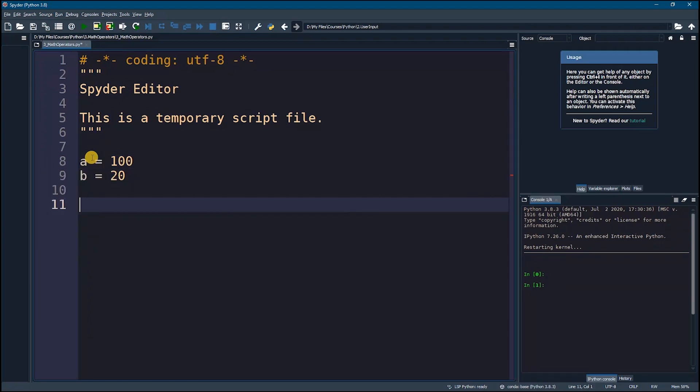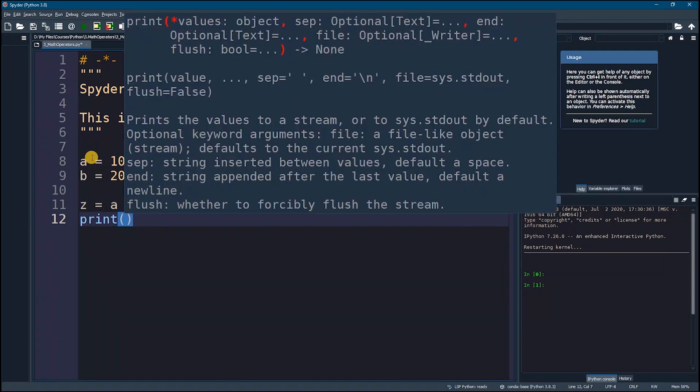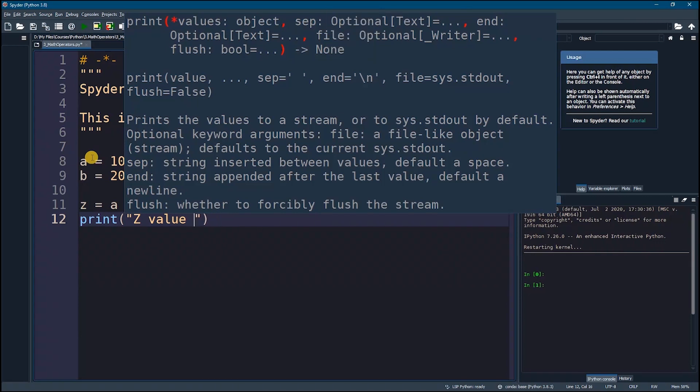Okay, now I'm going to perform multiple operations on these and print the result. So I'm going to say z is equal to a plus b, then I'm going to be printing z, so print z value is and I'm going to just say z.